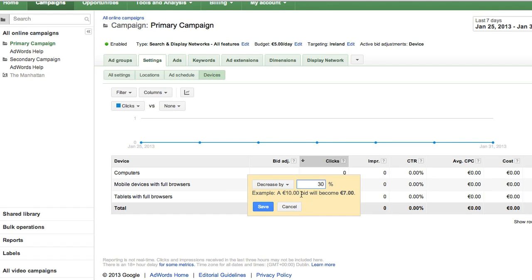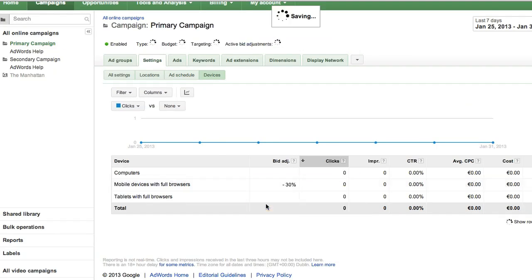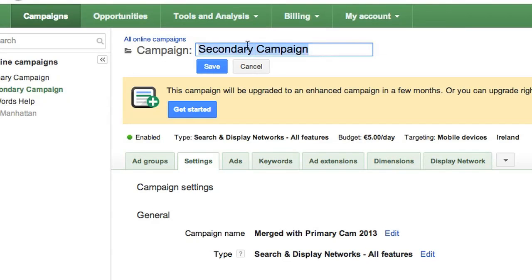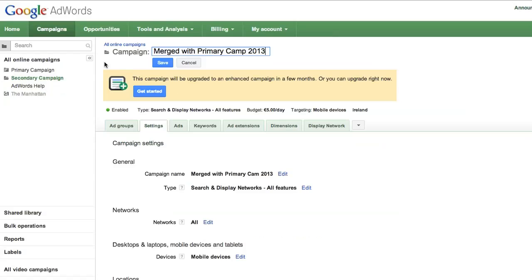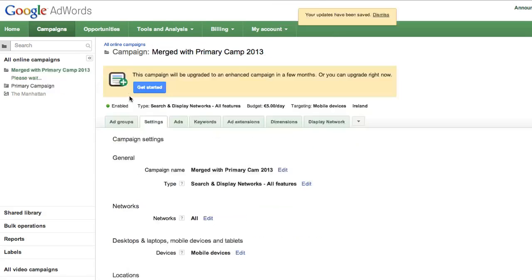You're almost done. It's time to delete your secondary campaign. Before you do so, it's helpful to rename it something like 'Merge with primary campaign on today's date.' This way, when you view your deleted campaigns, you'll remember why you deleted it.